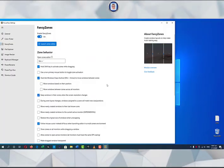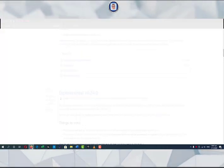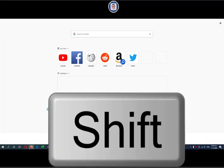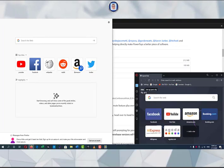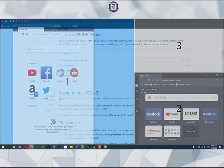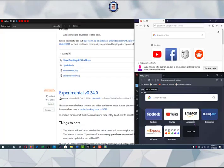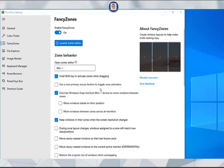Let's say I open this window, this one, and this one. Whenever I press Shift and drag the window I want to reposition, I just move it where I want to snap it according to the zone layout I set earlier.